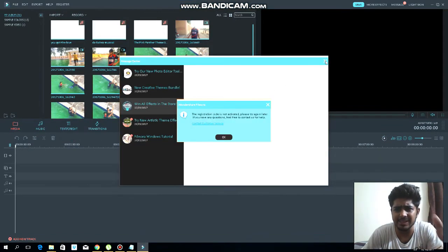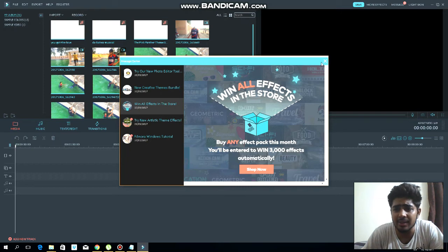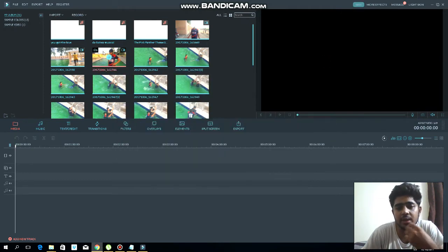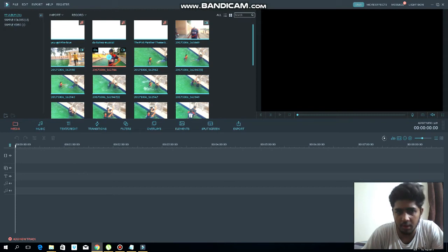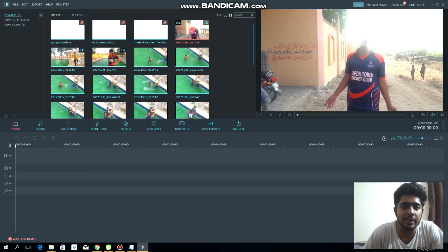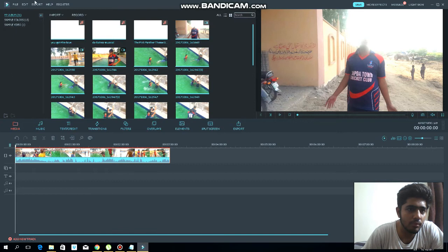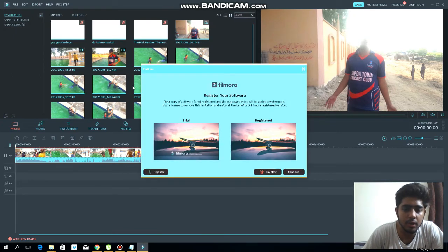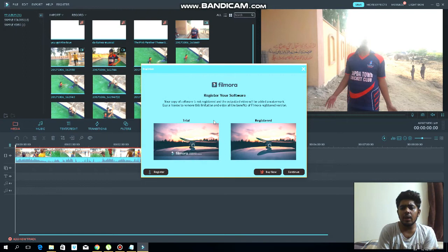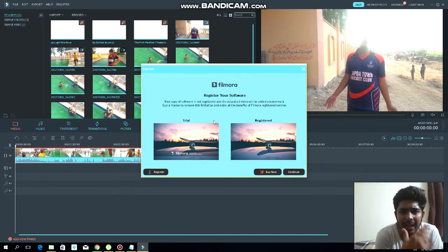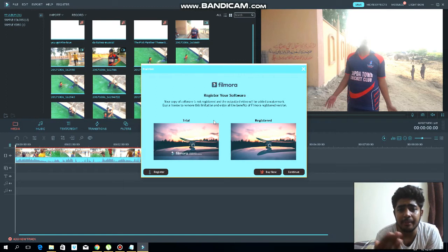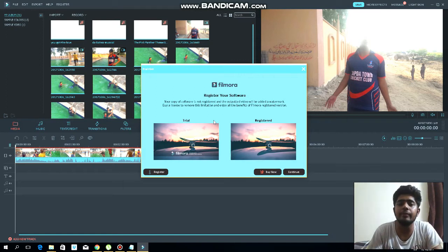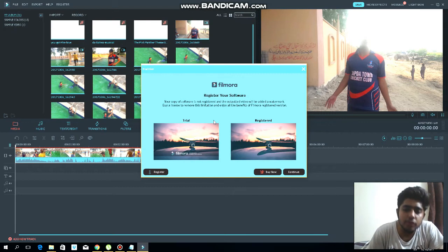He's asking me to register, or else he will show me a logo in my output. First of all, add some media. Now export the video to device. Now he's asking to register. If you read the statement, he said that buy a license to remove the limitation and enjoy all the benefits of the registered version.